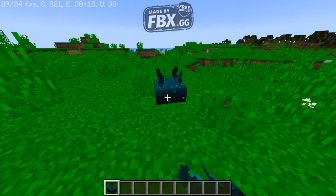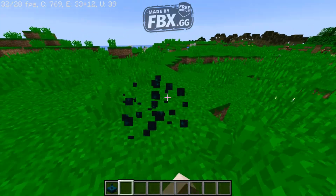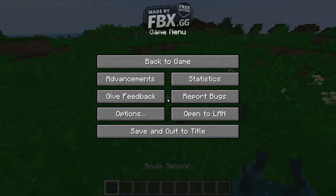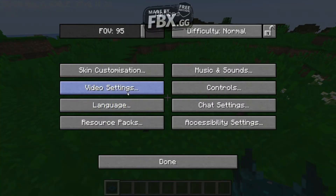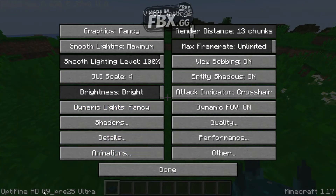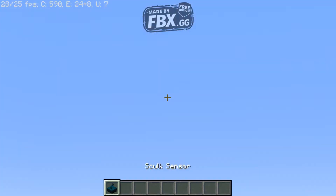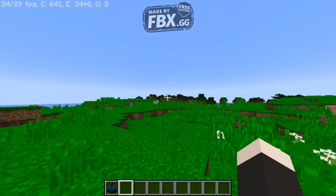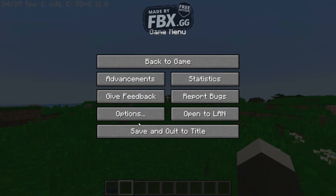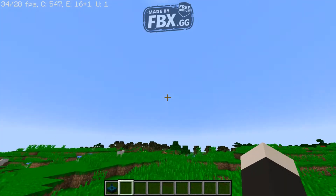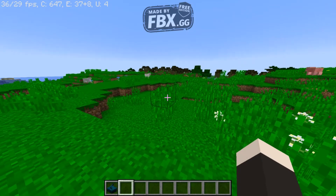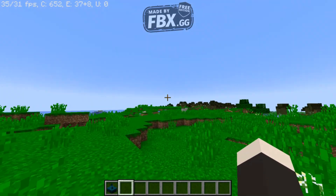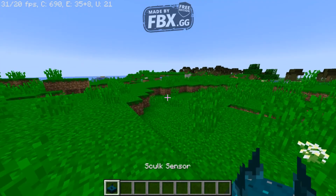It's that simple. You can place it down — it's completely vanilla. I'm using Optifine right now, so I'm zooming in, but there's no mods, no data packs. It's completely vanilla.